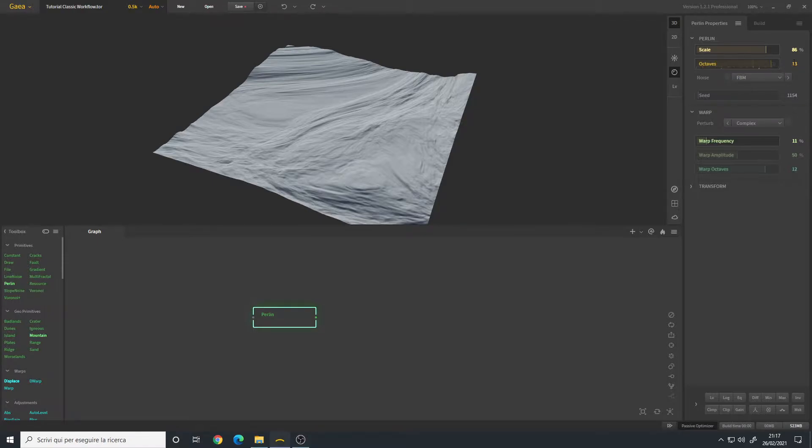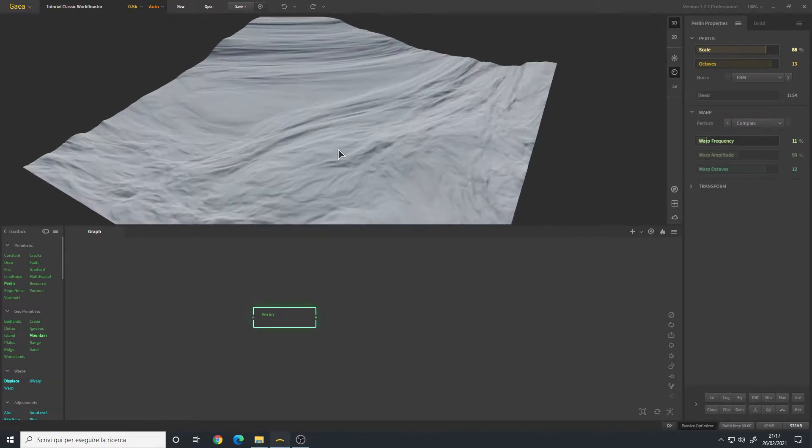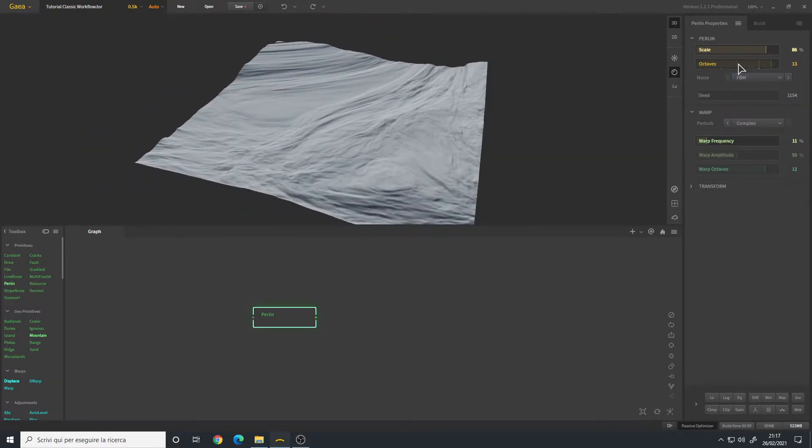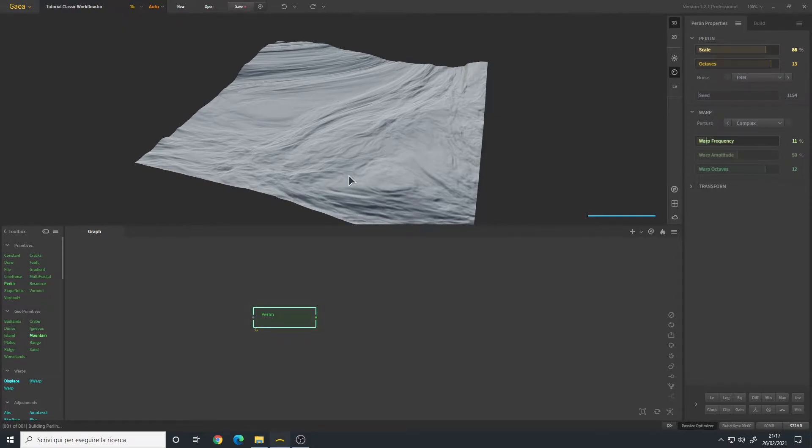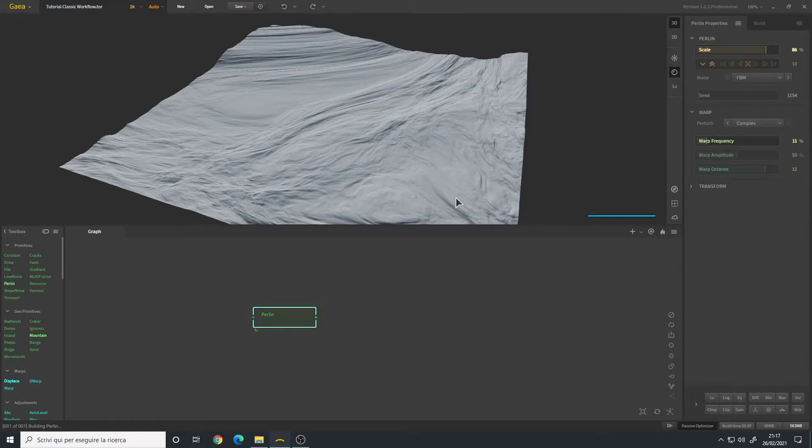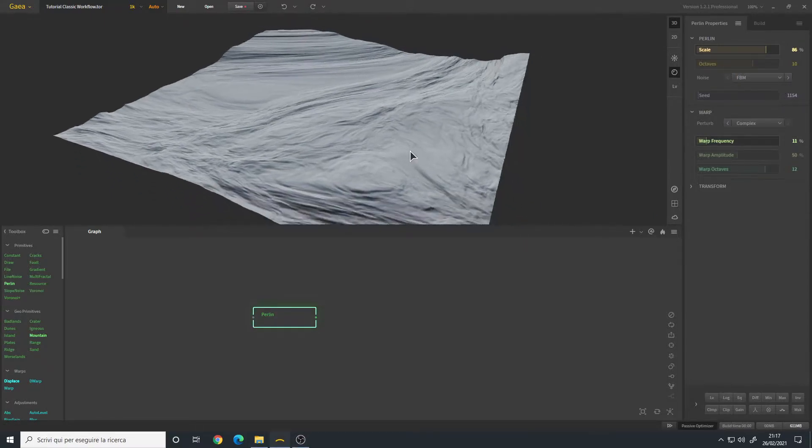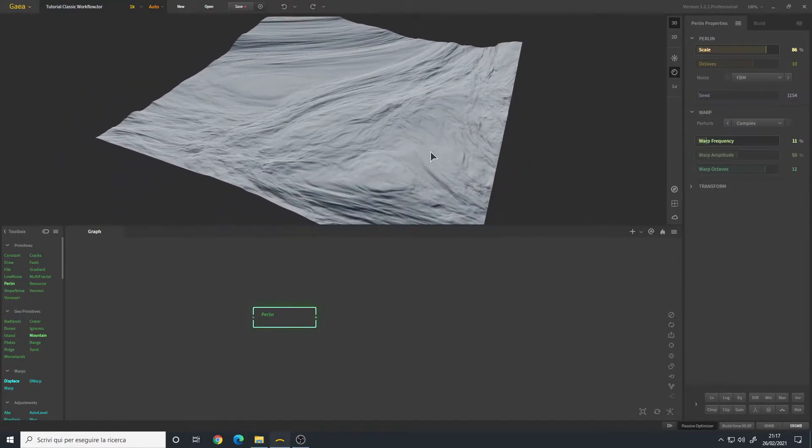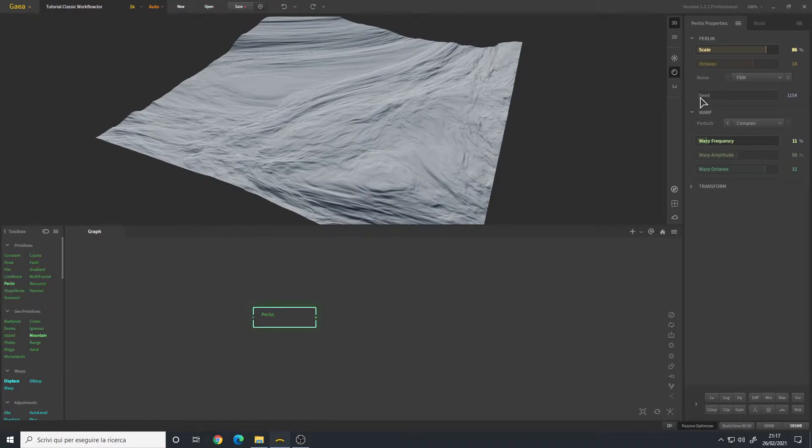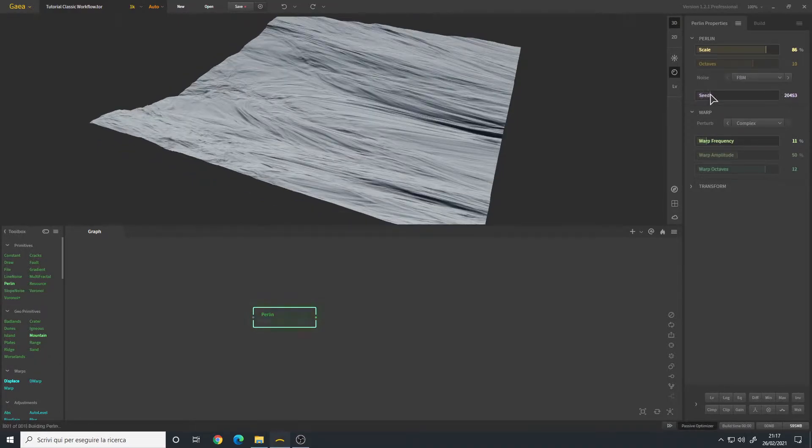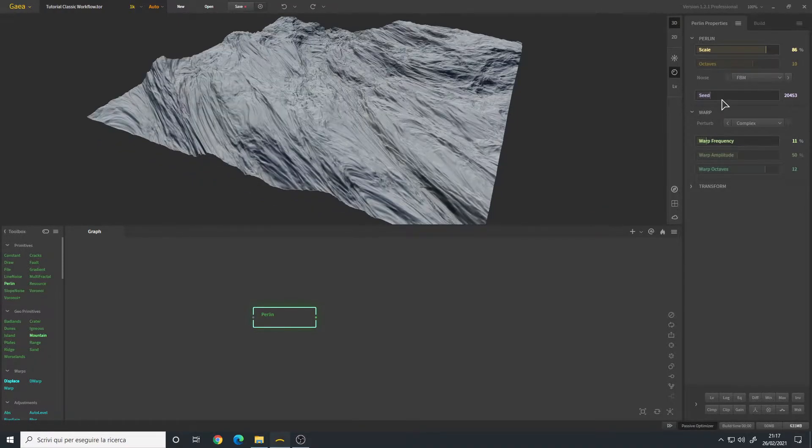Let's change the resolution to 1K. I will leave it to the default, I think it's okay. Let's change the seed a little bit until we find something that we like. This is quite good I think.